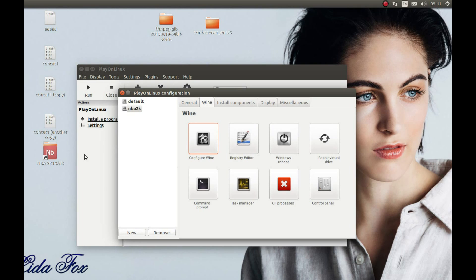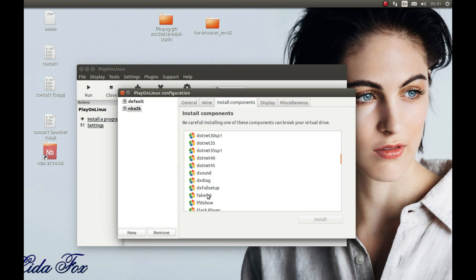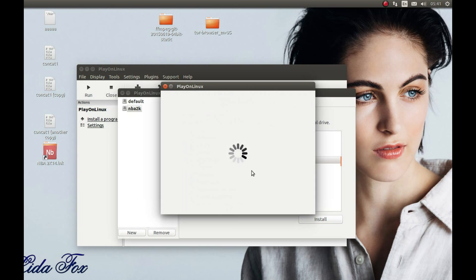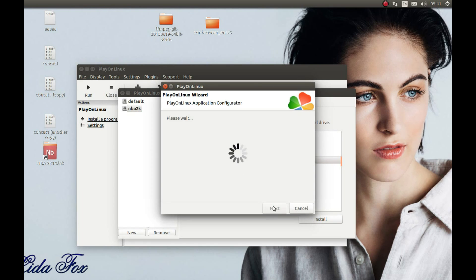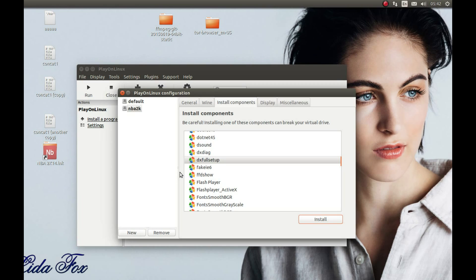The gamepad works in this game as well. Now we need to install a component — press Install Components and find DirectX Full Setup (dxfullsetup). Select it and press Install. I'll pause the video and come back after it's complete. OK, we installed that.